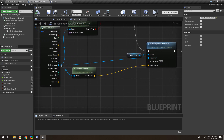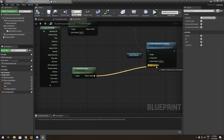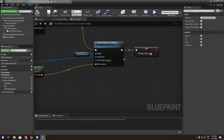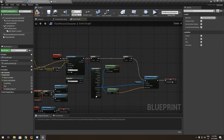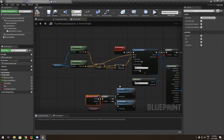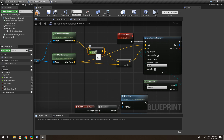From the hit component, get the world location and put it in the grab location. This controls the distance at which you can grab the object.